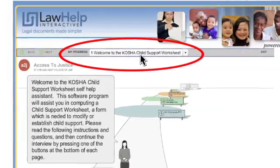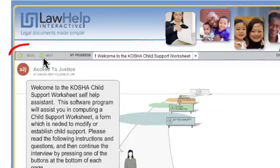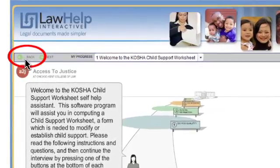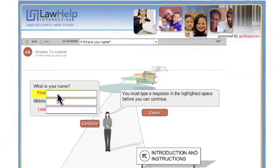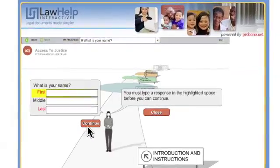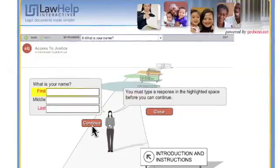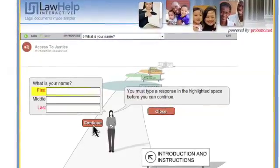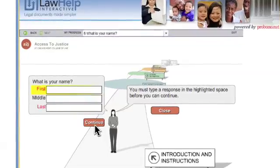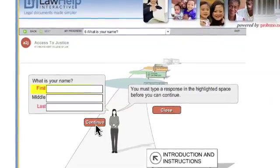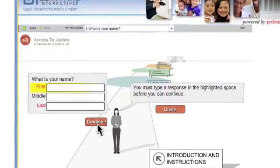If you need to return to a previous screen for any reason, you can either use the My Progress bar, or you can click on the Back button, which is located to the left of the Progress bar. If you click on the Continue button, you will move on to the next screen. However, if you click Continue on a screen and it does not allow you to do so, that is most likely because you have not included all of the information necessary to move on to the next page. In this instance, check to make sure you have filled out all of the required fields.